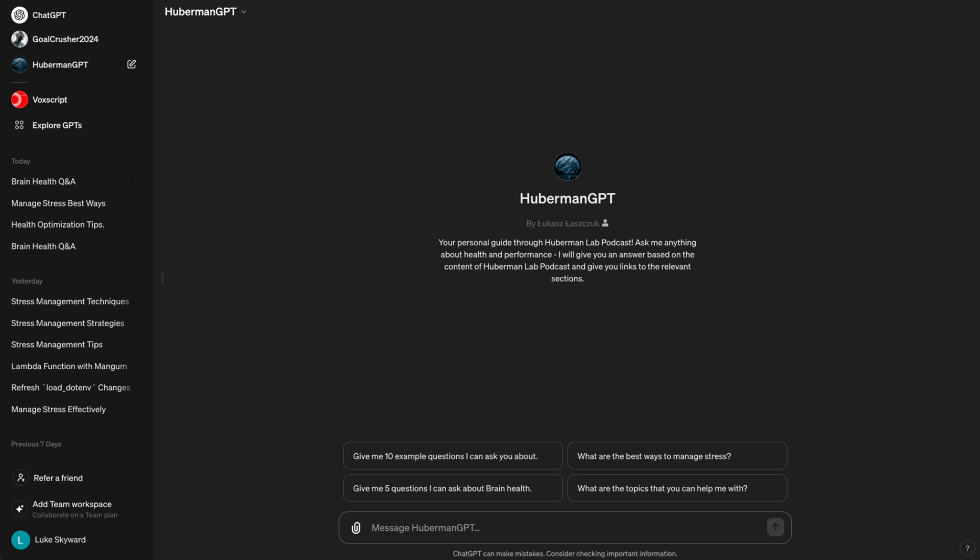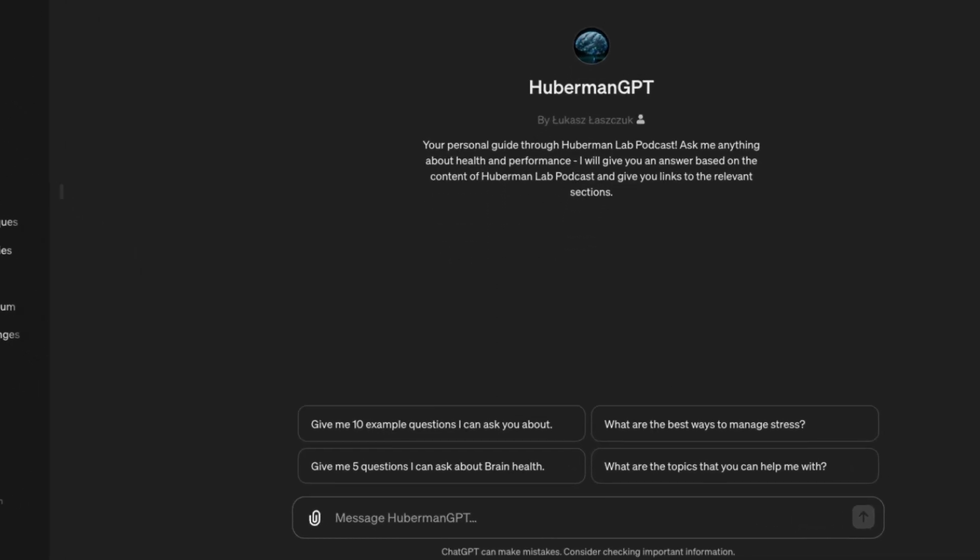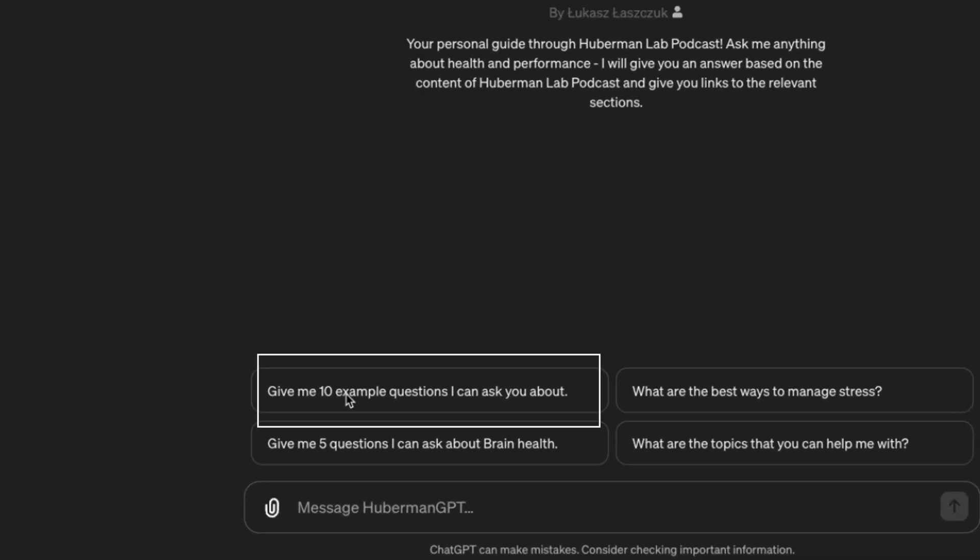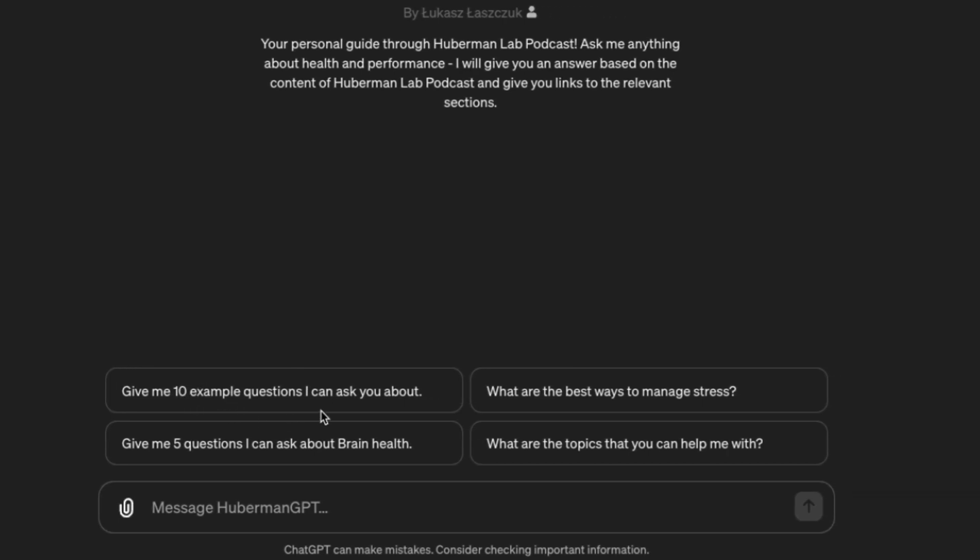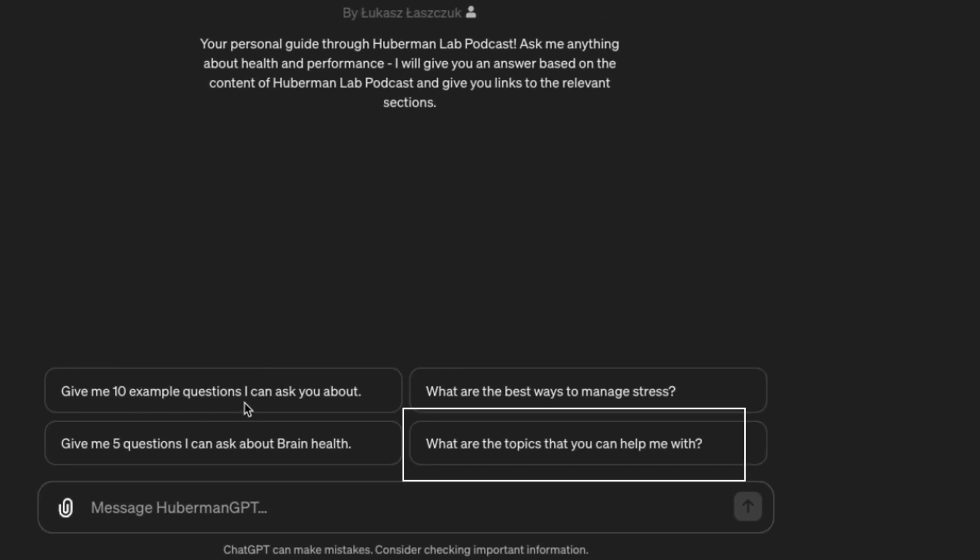we can use the first or the fourth conversation starter. The first starter will give us 10 example questions we can ask about. The last starter will give us general topics that the Huberman GPT can help us with. Let's use the last conversation starter and see where it leads us.